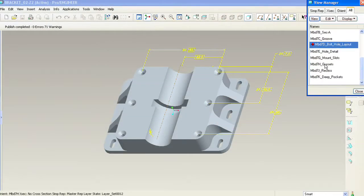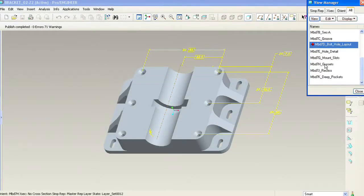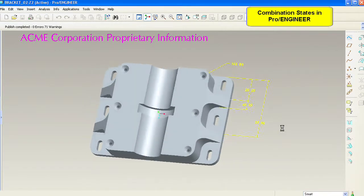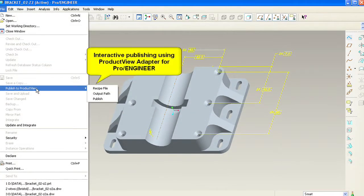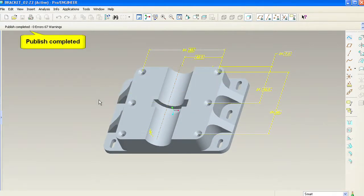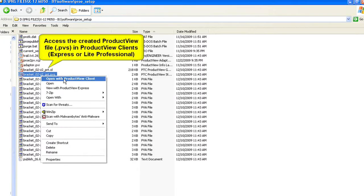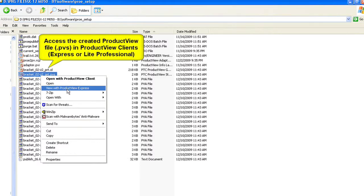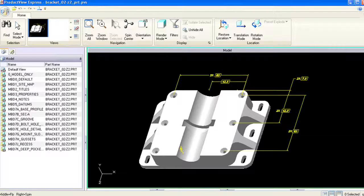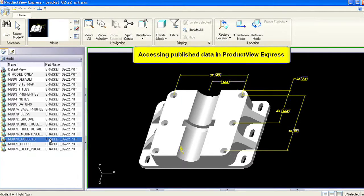The second method is the interactive publishing mode. During a fully interactive user session of the CAD system, the user selects a menu item that allows the conversion of the current CAD data. The advantage of this method is you can see the part as well as modify its attributes before publishing.